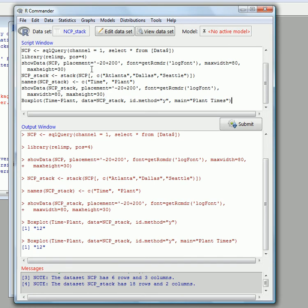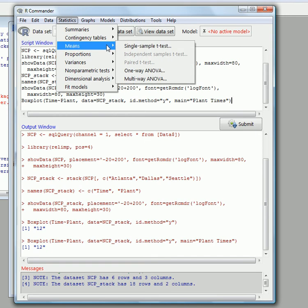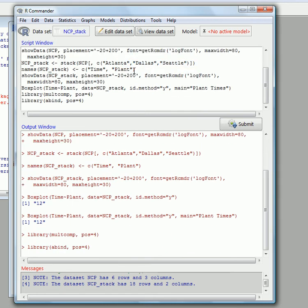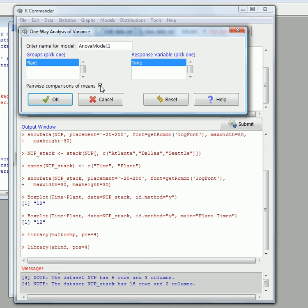Now the purpose of doing this whole thing was in order to run an ANOVA test. So now we've got the data stacked, we should be able to go back to Statistics, Means, and now One-way ANOVA appears. So let's run a one-way ANOVA test. Our group is plant and time is the response variable.